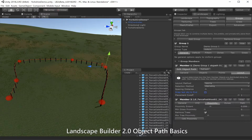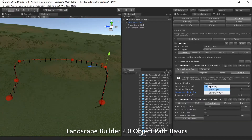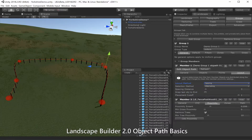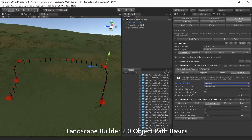We can also change the layout method. At the moment we're using three-meter spacing, but we might want to set an exact quantity along the path or even an exact number per 100 meters along our path. Sometimes you wish to sparsely place objects while maintaining the layout rules — this can give your landscape a more aged look and feel.